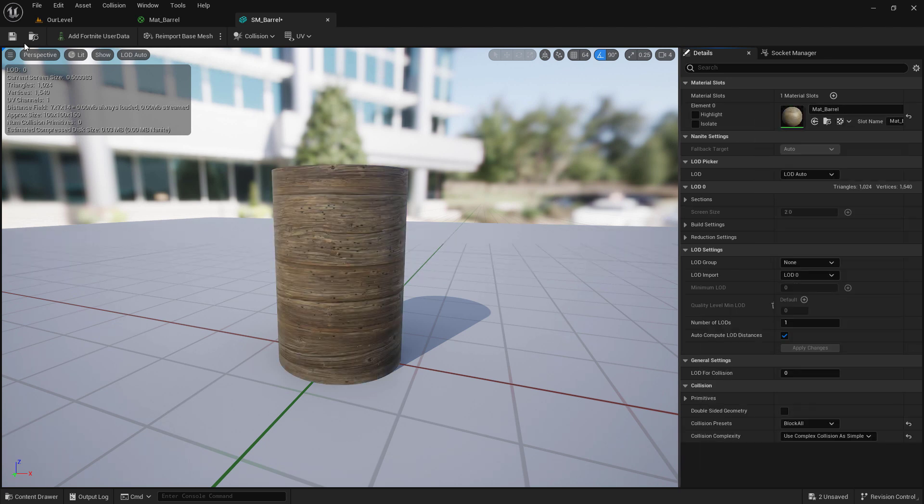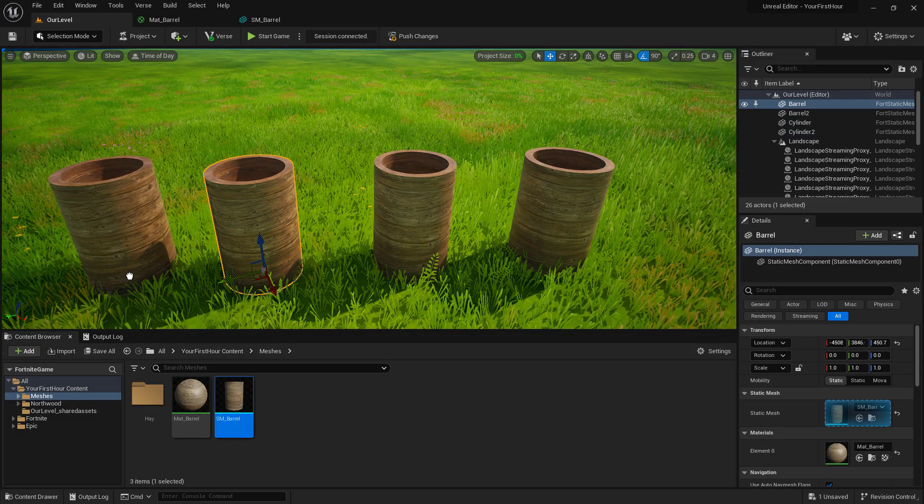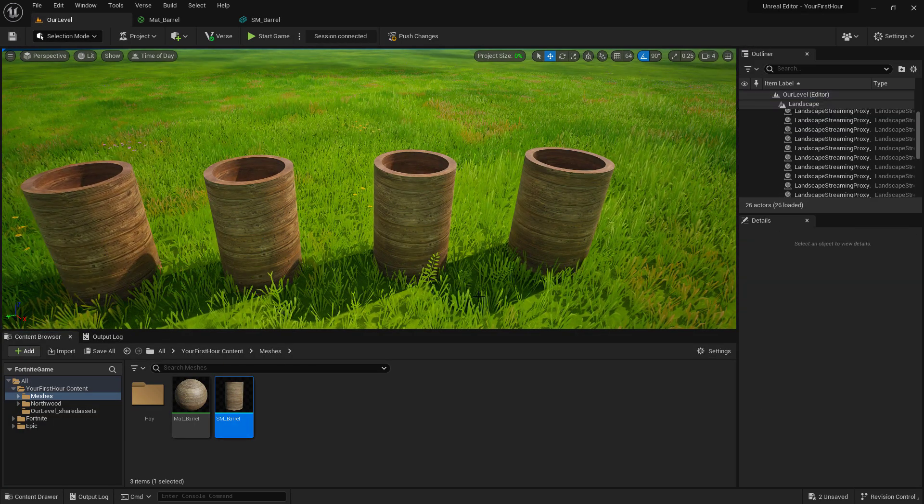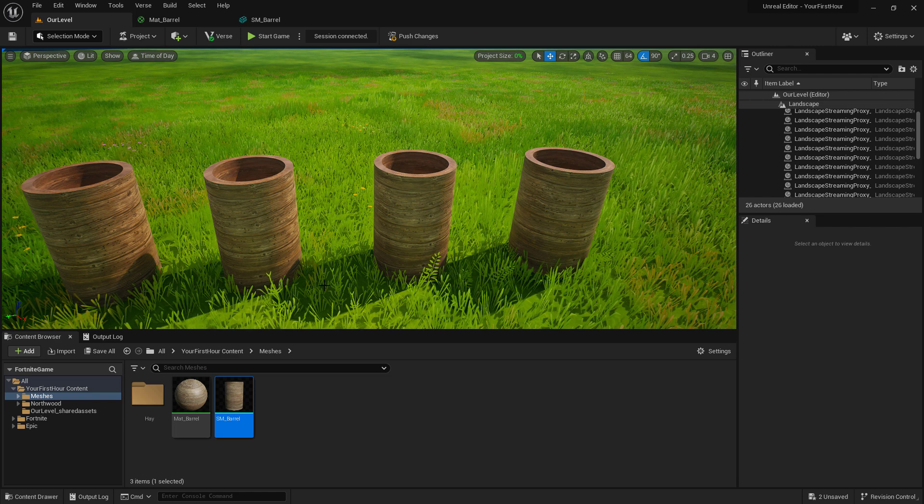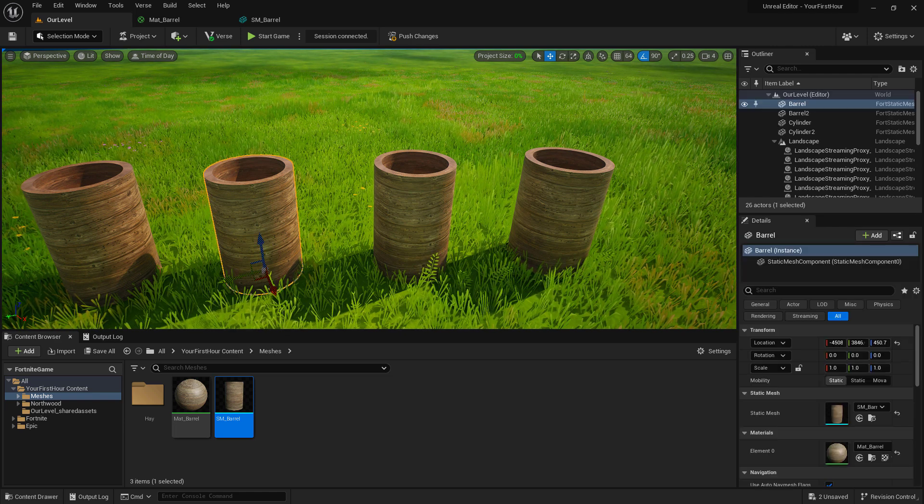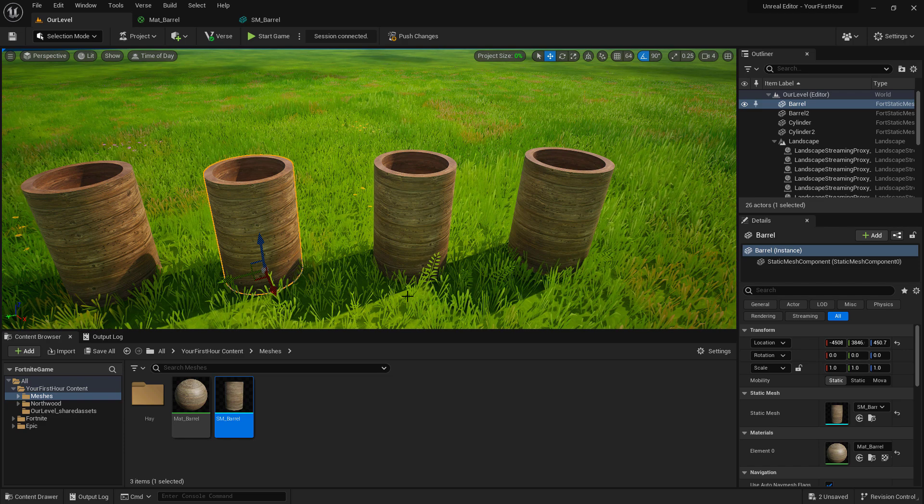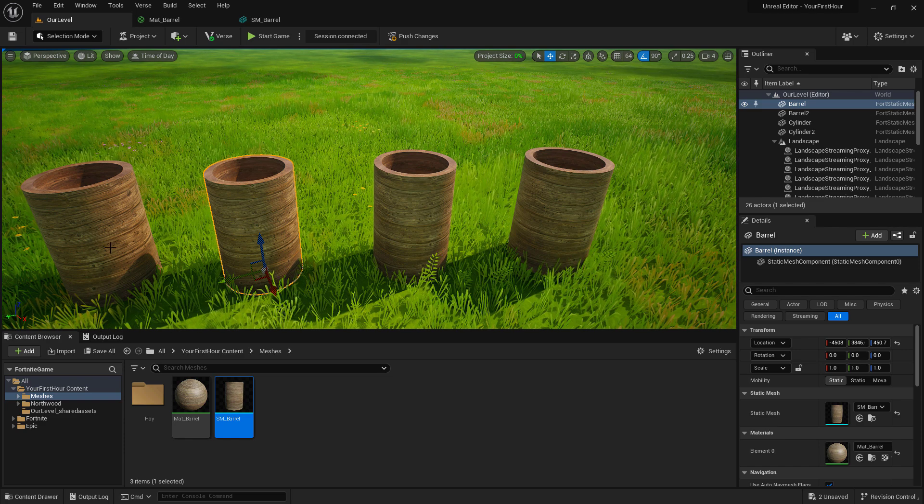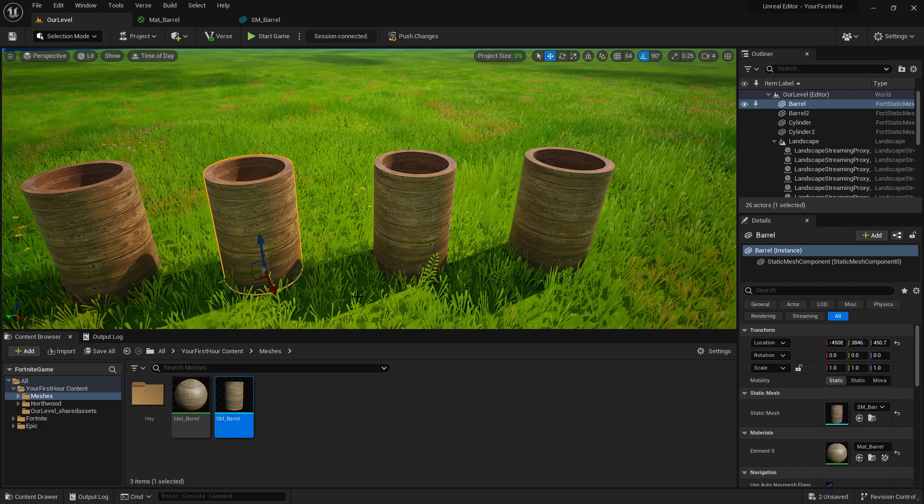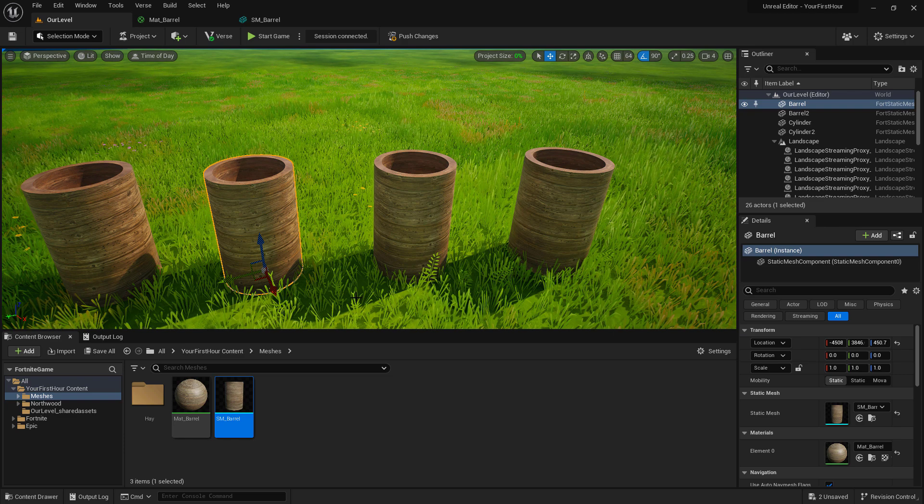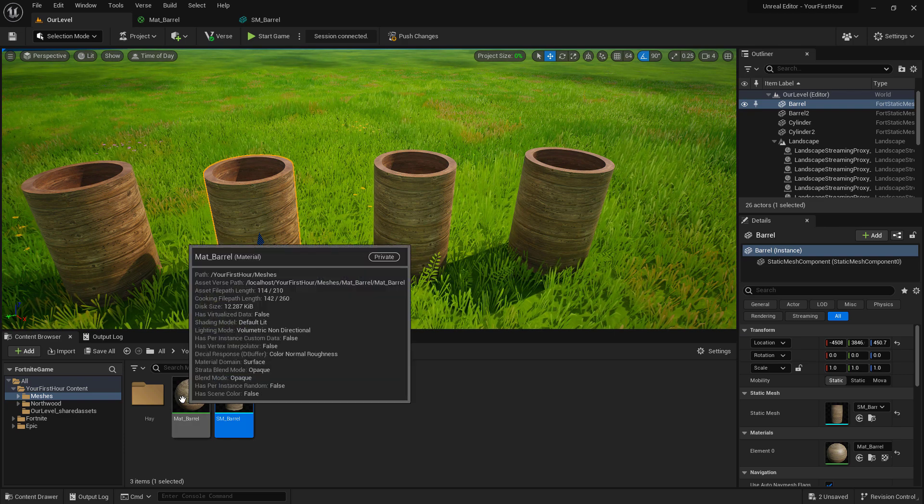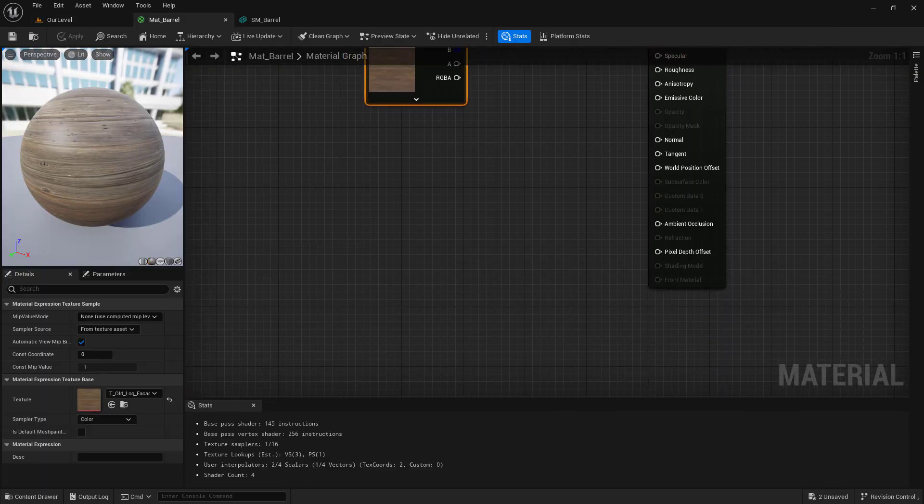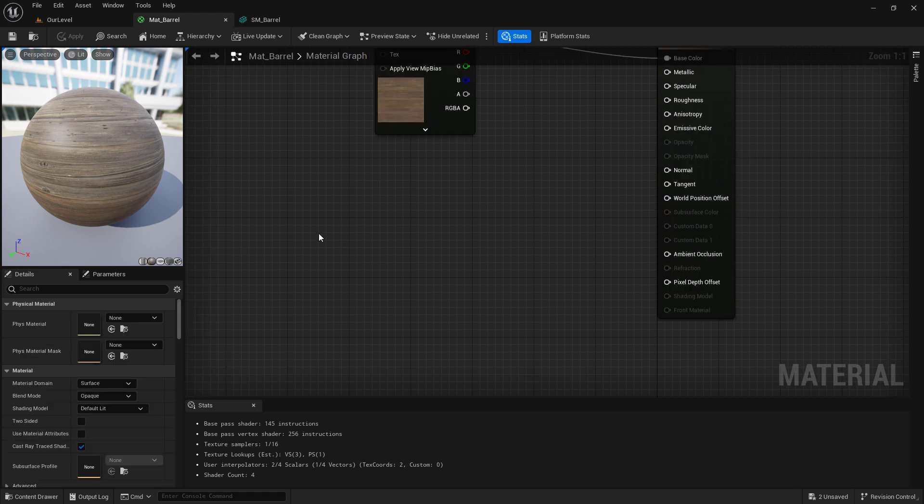And now by default, any new barrels I bring out into my world will have that material on it. We can also see that the other two barrels that I did not drag the material onto have been updated because the base item has been updated. Now these don't look very good. It's just a simple wood log texture. Let's go back into our material. And we can look at the other two textures we saw and why they're named differently.